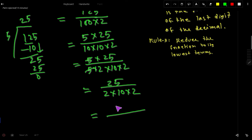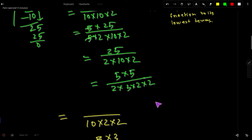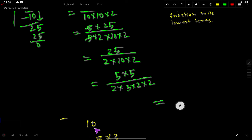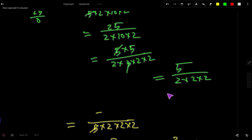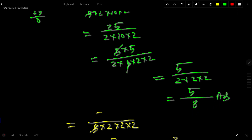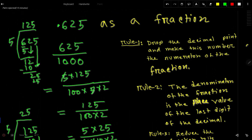We can write 25 as 5 × 5 and 40 as 5 × 2 × 4. Canceling the common factor of 5, we get 5 divided by 8. This fraction cannot be simplified further, so 0.625 as a fraction in its lowest terms is 5 over 8.